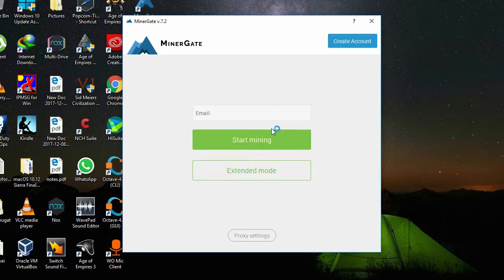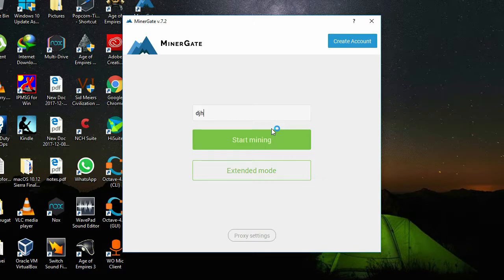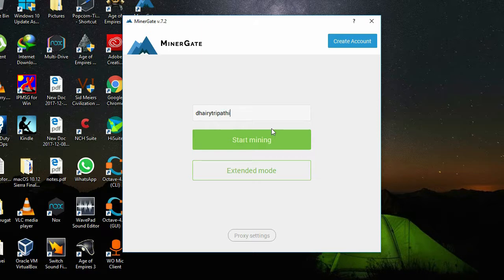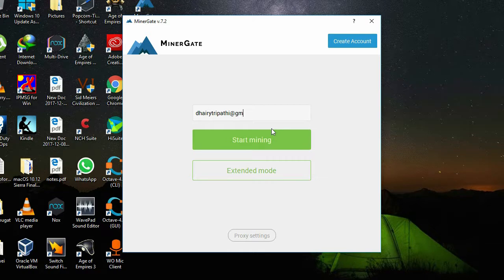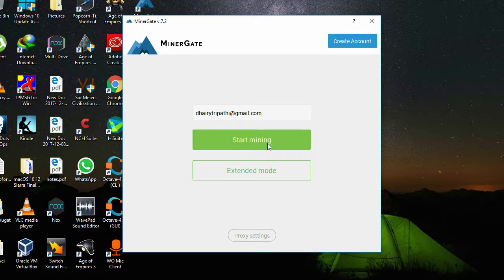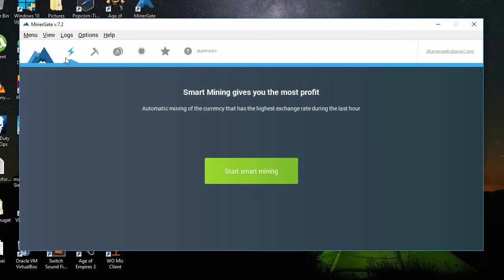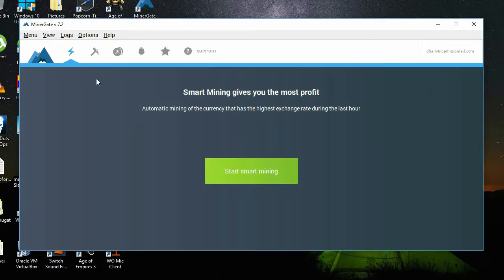First, to directly start mining, you just need to enter your email ID which you gave for your account. I'm going to enter it. You can easily click on 'Start Mining' and you can just start mining without entering any password or anything.